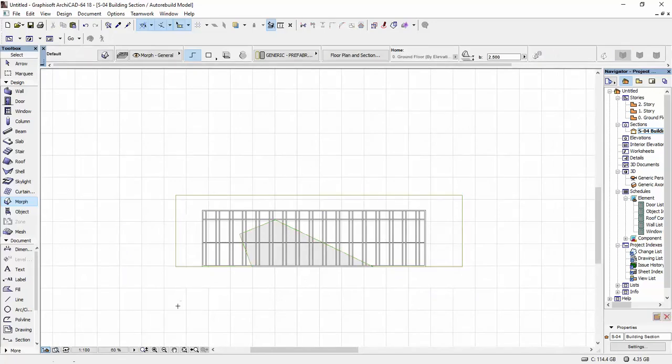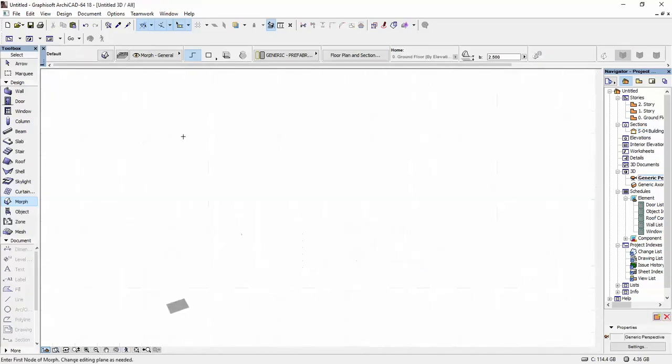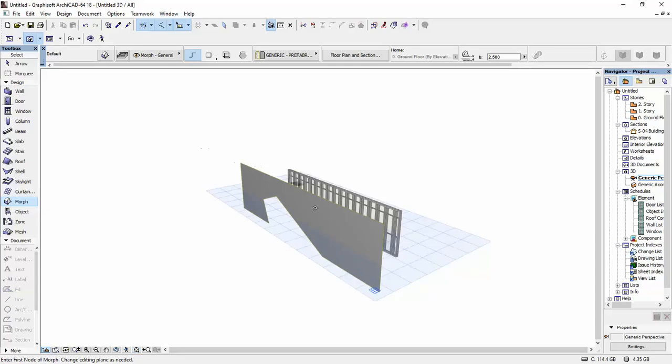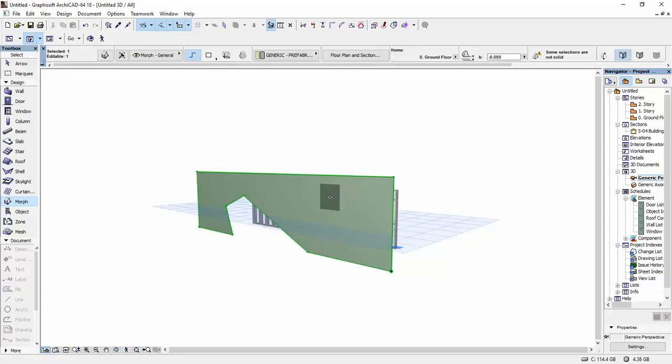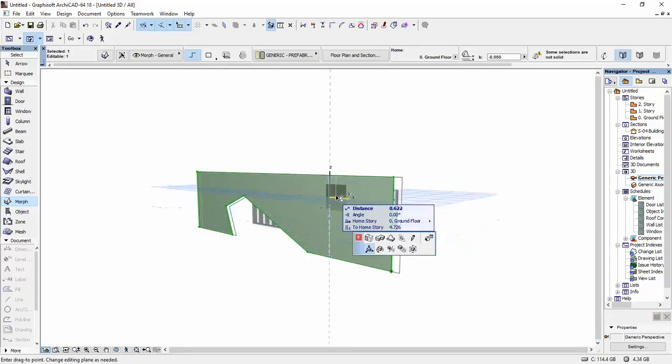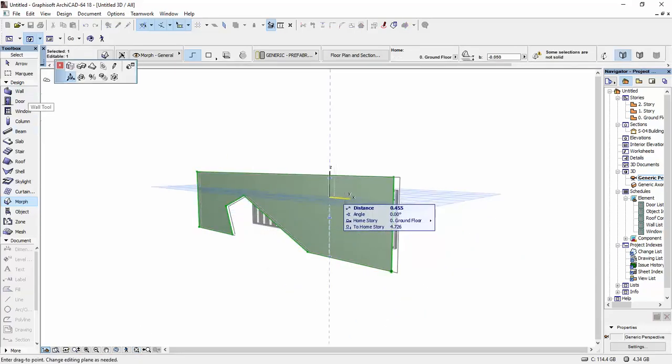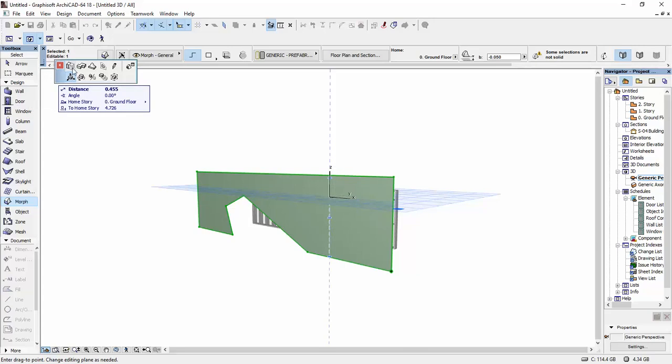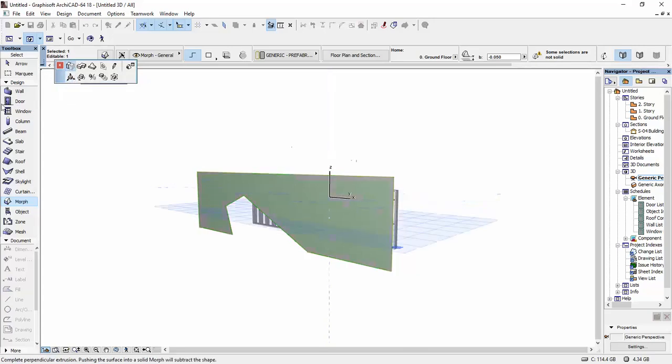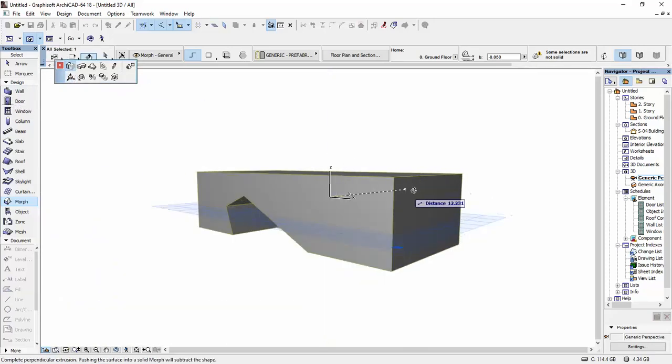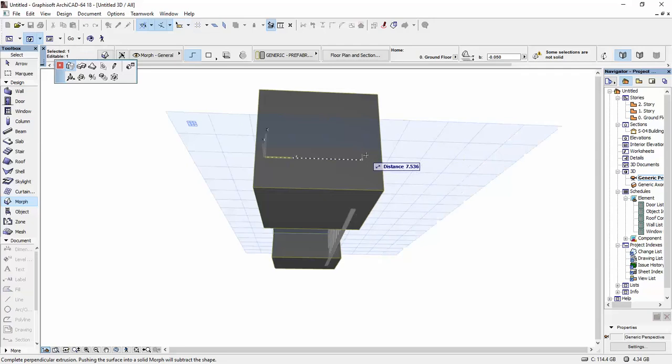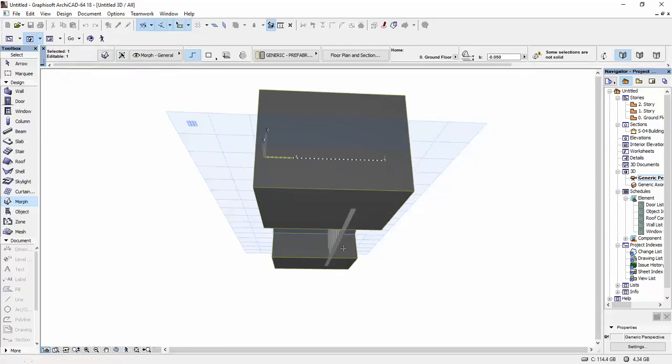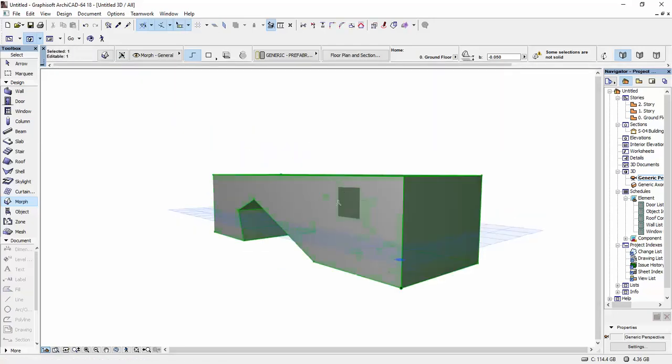I'm going to go in my 3D view and this is what we have. Then I'm going to select my morph tool, select this push-pull option, and I'm going to drag it past the curtain wall.